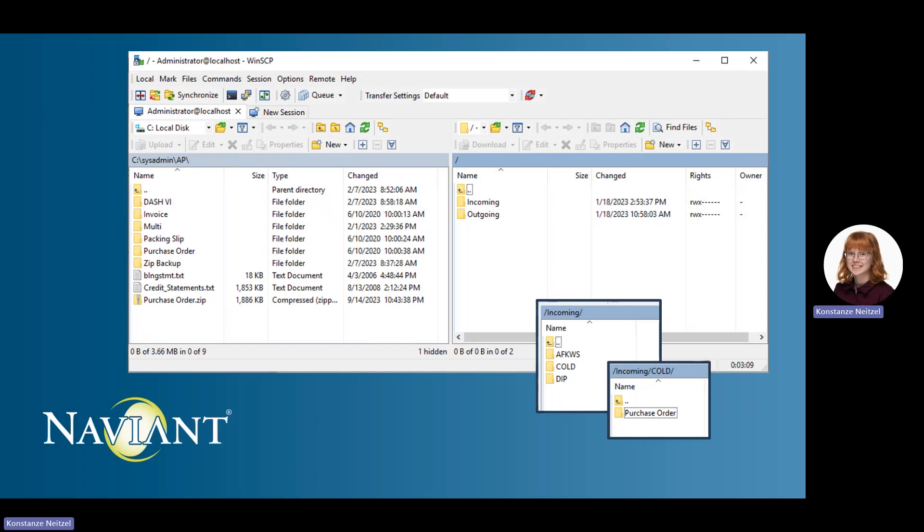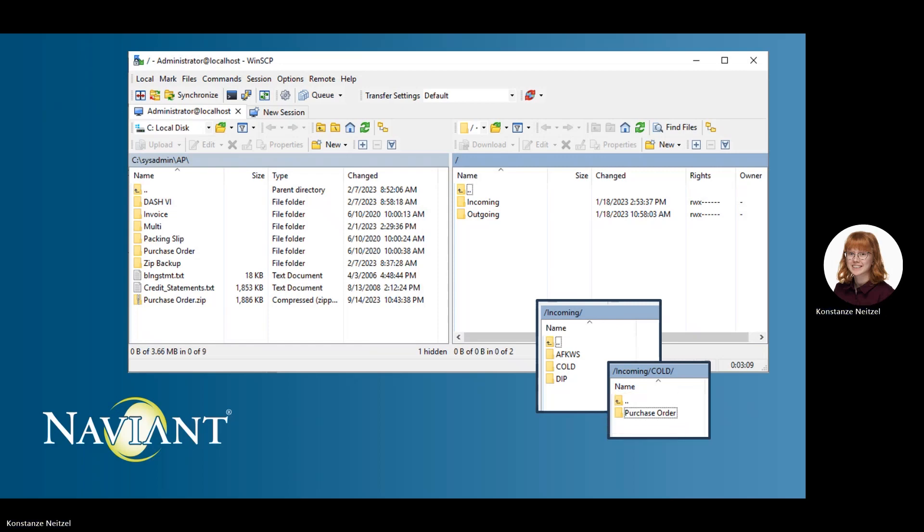However, you can request that additional folders be created. It is recommended to use a different folder for each import process. For example, in this example, there is a folder for each import method such as COLD and DIP, and then a folder within that folder for each process of that import method. This can help with troubleshooting and making sure that the processes don't run into each other.